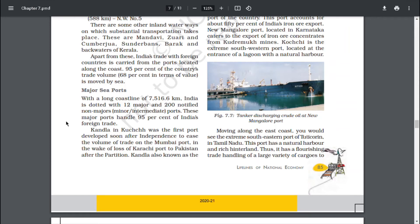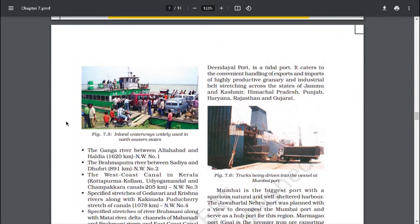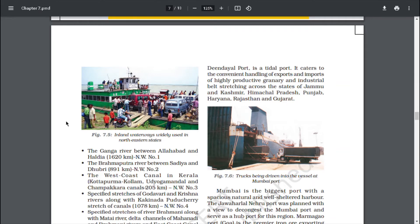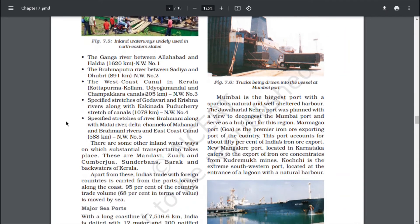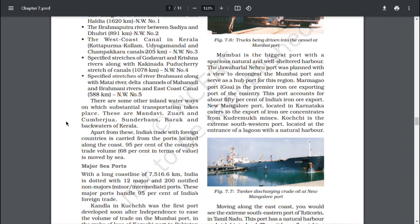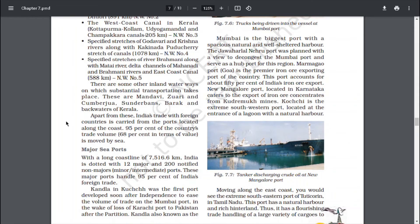These major ports handle 95% of India's foreign trade. Kandla in Kutch was the first port developed soon after independence to ease the volume of trade on the Mumbai port in the wake of the loss of Karachi port to Pakistan after partition. Kandla, also known as the Deendayal Port, is a tidal port catering to exports and imports of the highly productive granary and industrial belts of Jammu and Kashmir, Himachal Pradesh, Punjab, Haryana, Rajasthan and Gujarat. Mumbai is the biggest port with a spacious, natural and well-sheltered harbour. The Jawaharlal Nehru Port was planned to decongest the Mumbai port and serve as a hub port for this region.